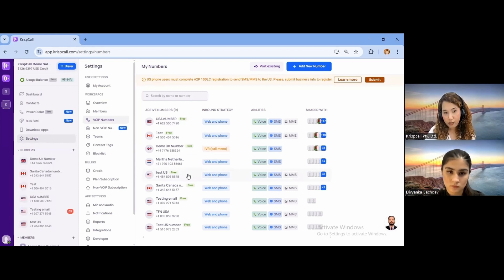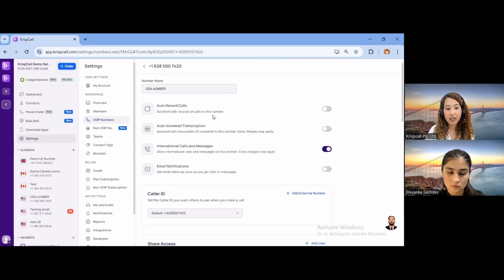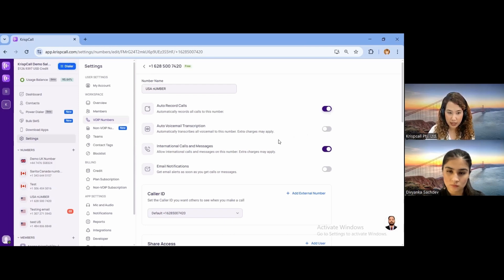I'll click on one of the purchased numbers to show you how everything is done. Once you click on a number, you go inside the number settings, where you can customize everything. You can see options like auto-record call, auto-voicemail transcription, international calls and messages, and email notifications — all of which you can simply enable or disable as per your preferences.